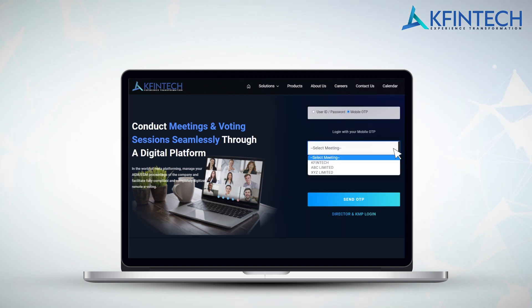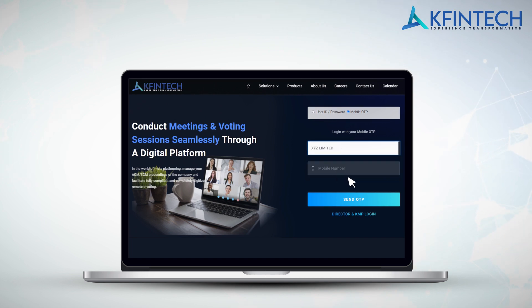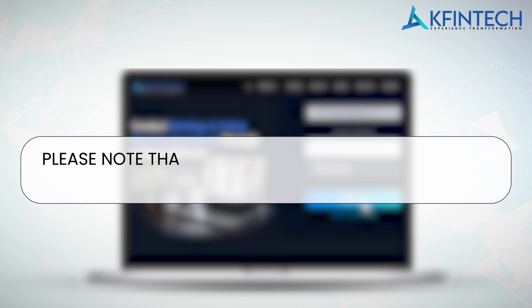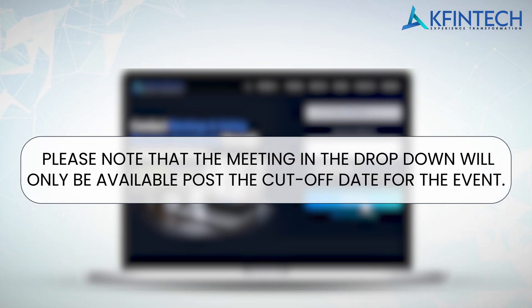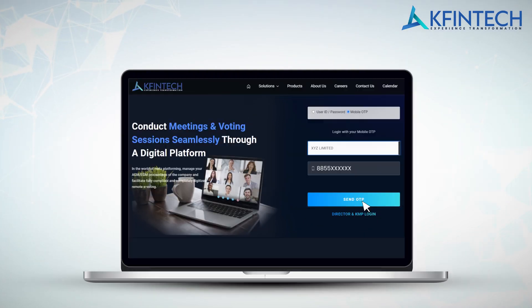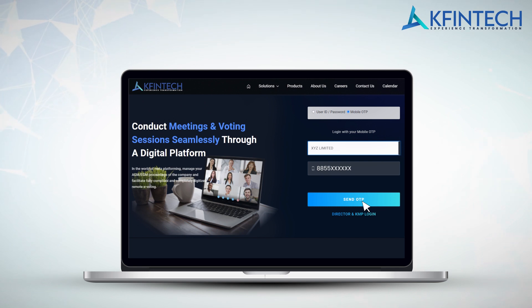From the drop-down, select the meeting you wish to attend and enter the registered mobile number. Click on Send OTP. Please note that the meeting in the drop-down will only be available after the cut-off date for the event. Post-OTP validation, you will be required to choose the folio in case of multiple folios registered with the same mobile number.